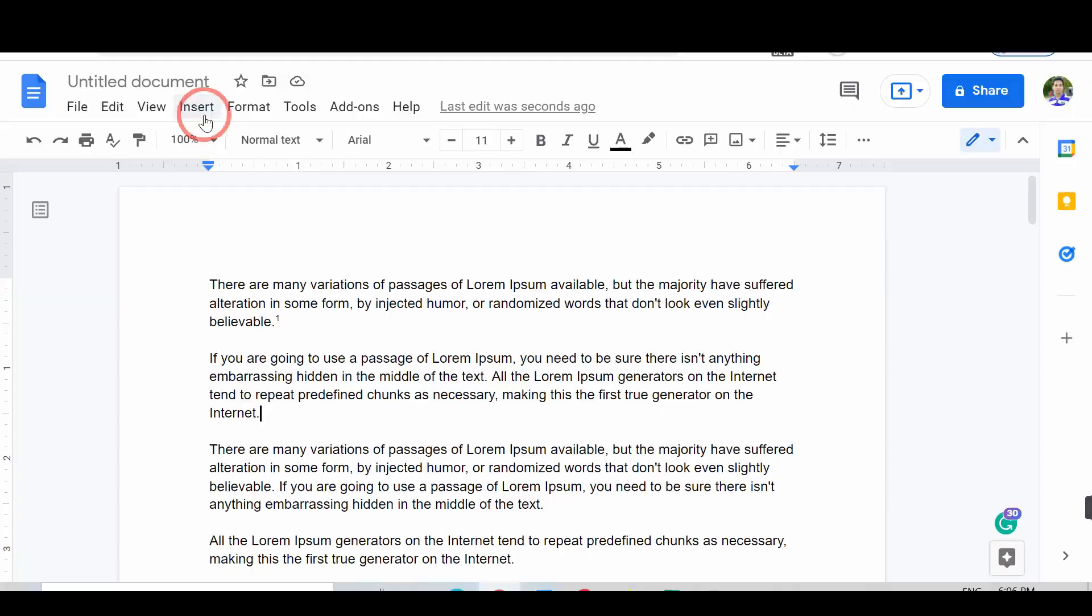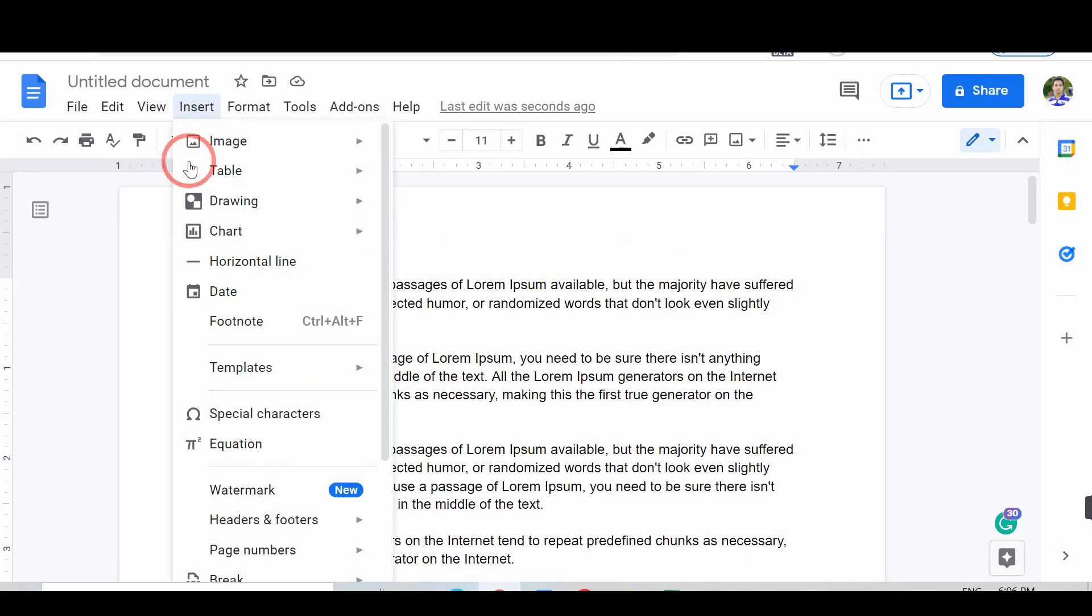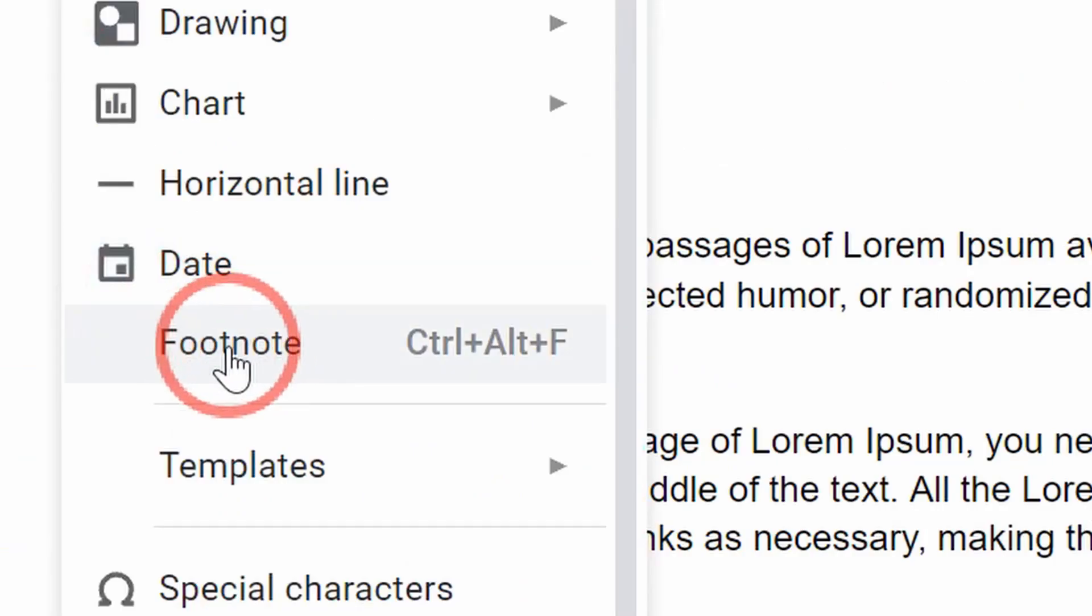Tap on the Insert option. From the list, select Footnote, or press Ctrl plus Alt plus F.